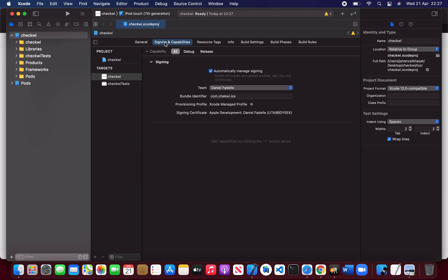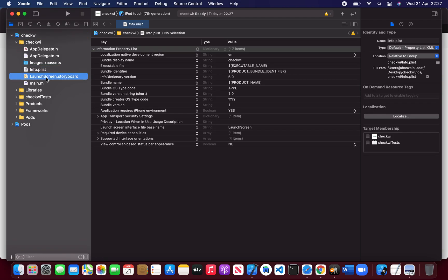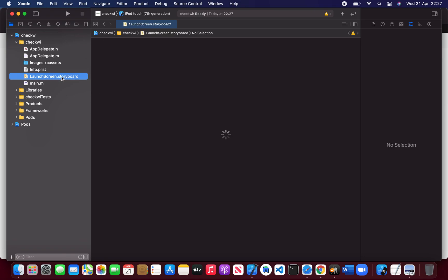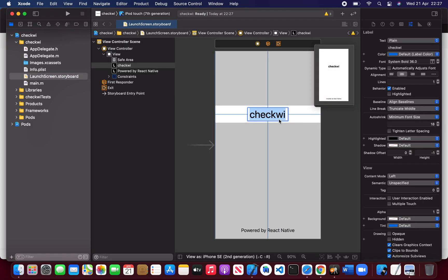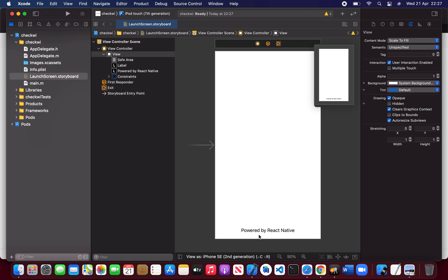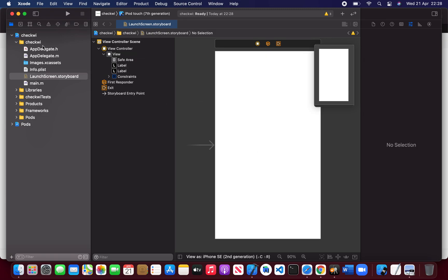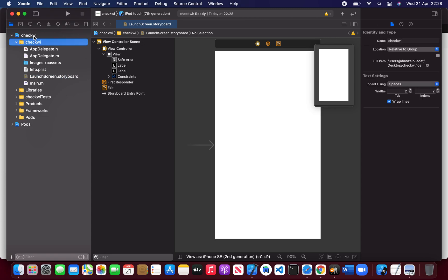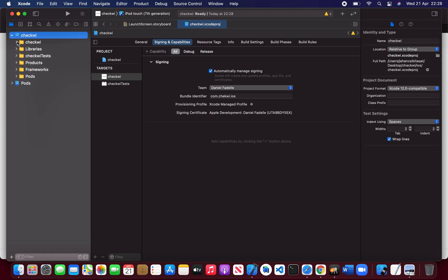Everything is perfect right now. Let me check one thing — the Launch Storyboard. This will be your splash screen. You can change the colors or anything you want. I'm just going to make it blank because I don't need it for CheckV.